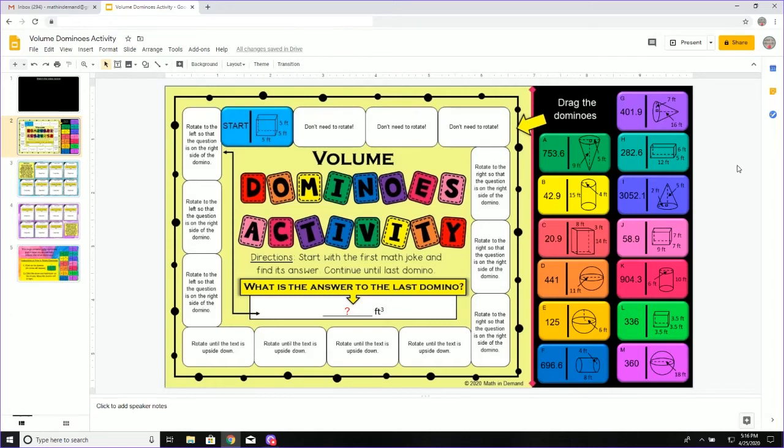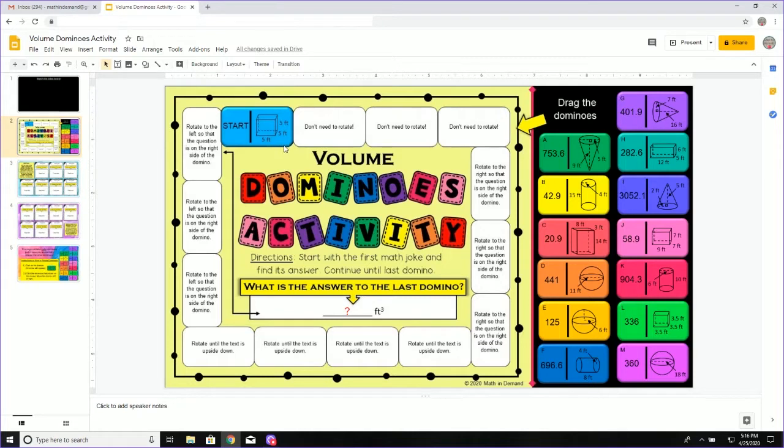I am going to show you how to complete this activity on volume. You can see that I have a domino piece right here that says start. There is a three-dimensional object. I need to determine the volume of this three-dimensional object.